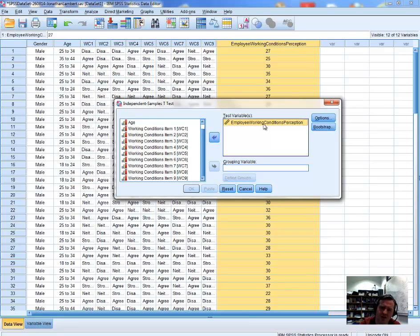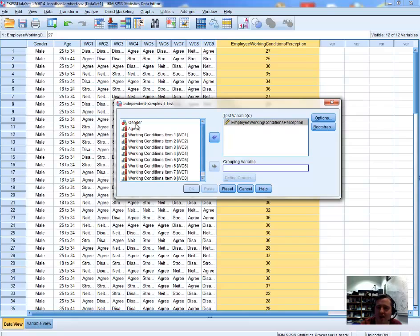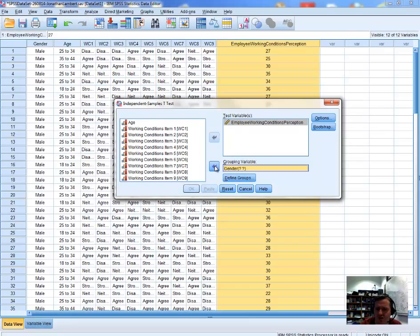We're interested in two samples encoded within this variable — the male responses compared to the female responses. There are two groups defined, and we need to define those within the grouping variable field in SPSS. The variable we'll use to group the working conditions perception scale is the gender variable, so I'll select gender and move it across to the grouping variables field.